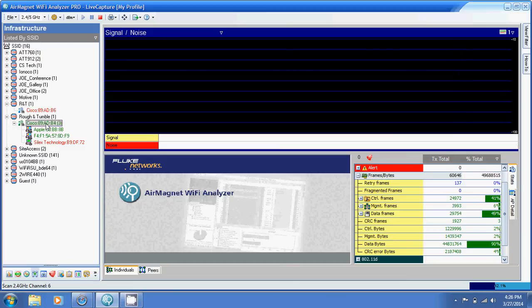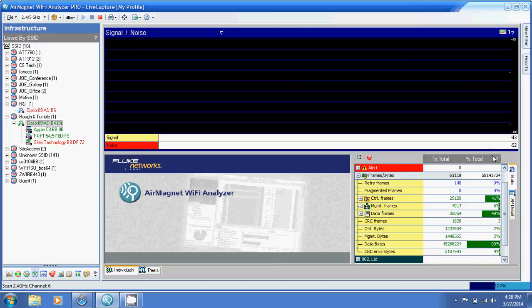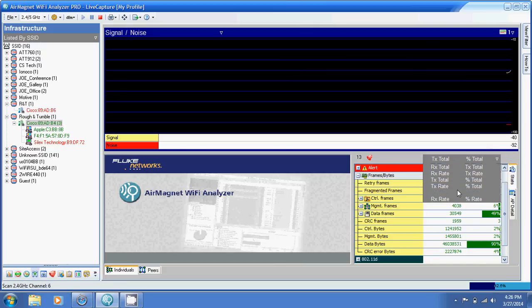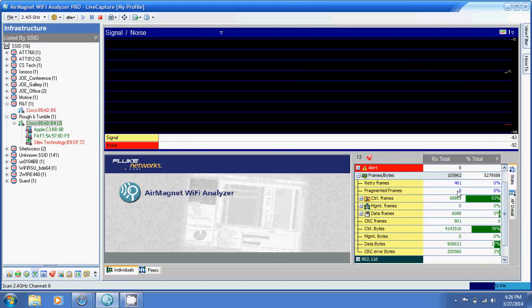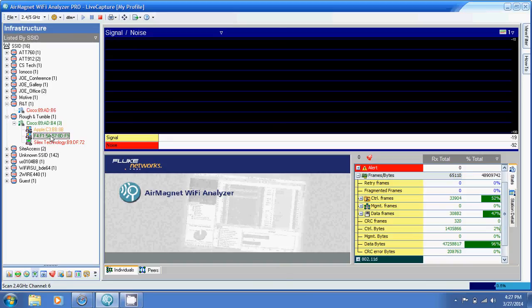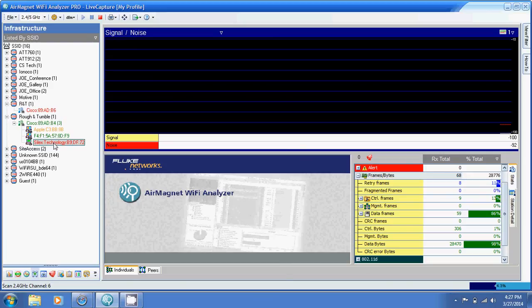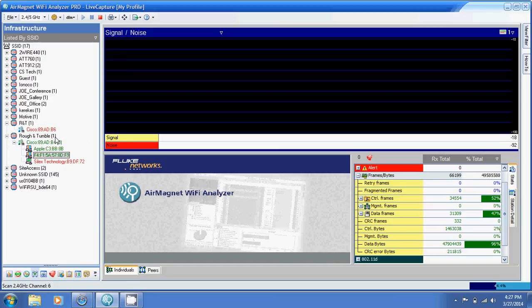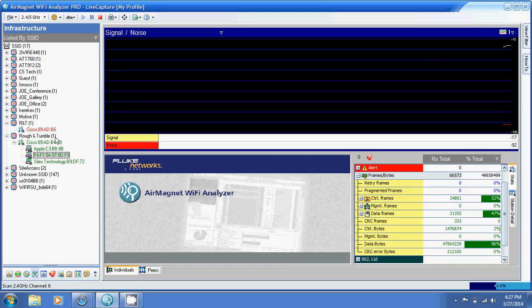Basically any network that shows up, any access point that you see, you can do the same thing. You just click on that access point. You can choose whether you want to see what's being transmitted or what's being received. Then you just go straight from device to device. You click on a device, see if there's a lot of retries. That can give you a good idea of whether a device is clogging up your network or not. That's a quick tutorial on how to see retries in Air Magnet Wi-Fi Analyzer.